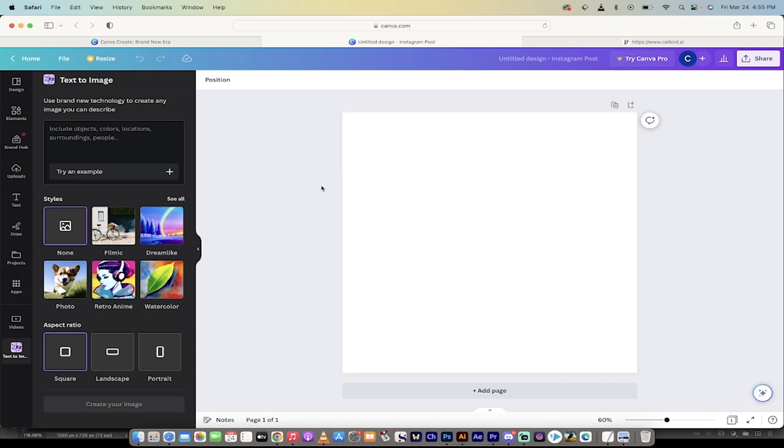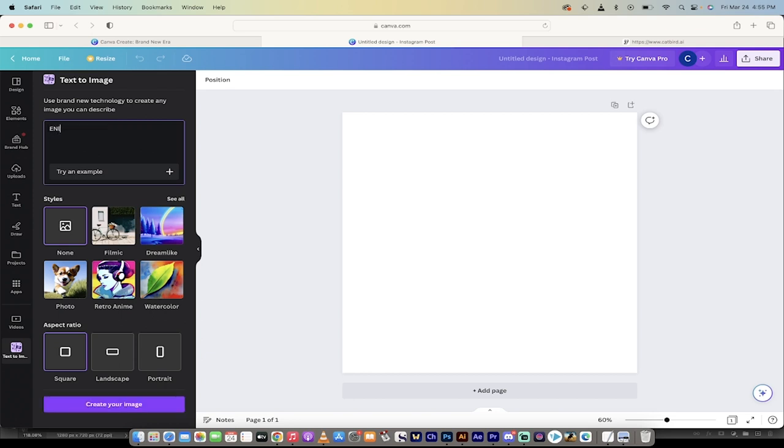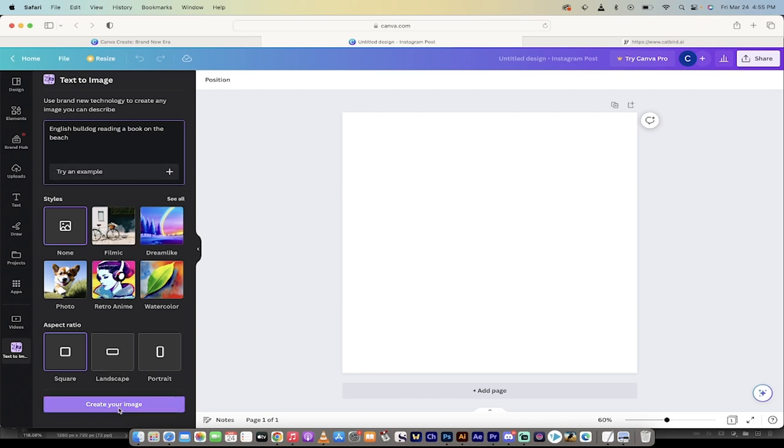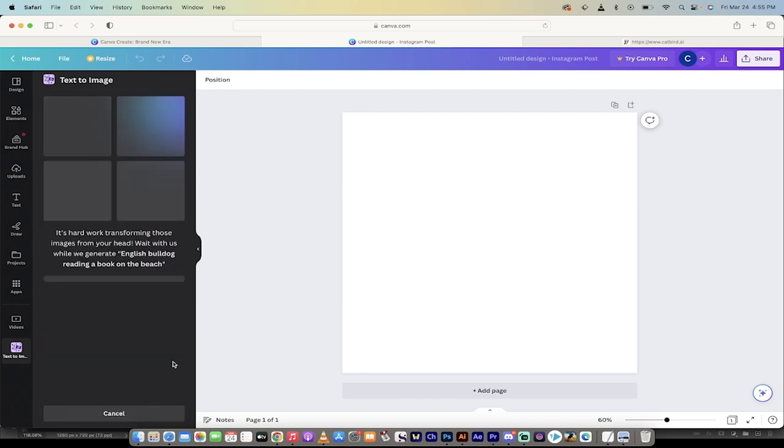Either way, you're going to be in text to image and it's unbelievably easy. It's literally one click. All you need to do is go over here to the left side and type in what you want. So I want in English, let's do an English bulldog reading a book on the beach. Something silly like that. Go ahead and then come down here and then create your image.